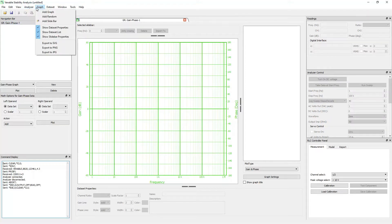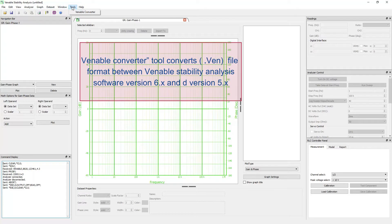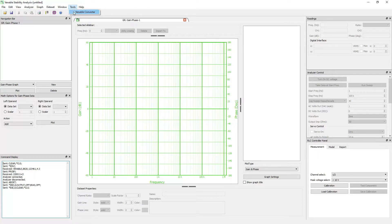The graph menu has all the functions related to plotting, such as adding graphs, slide bars, and saving plots. The tools menu has a variable converter tool, which is used to convert VIN file format between Venable Stability Analysis software version 6 and version 5.